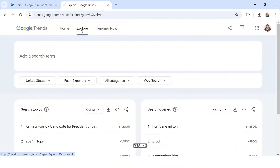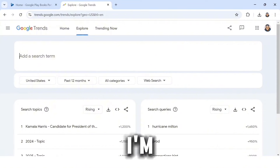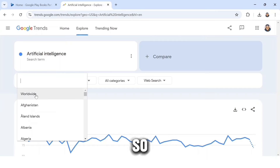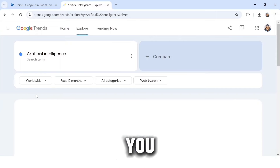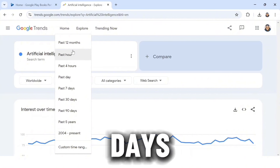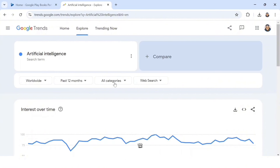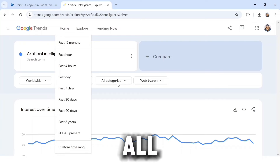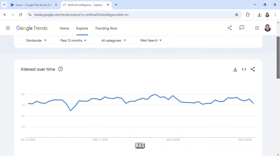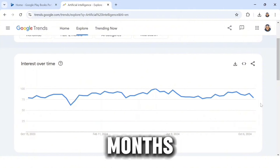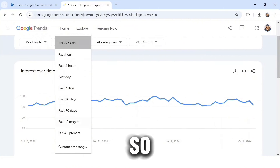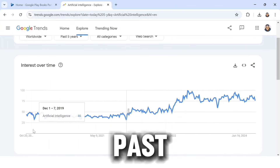I'm searching for 'Artificial Intelligence.' You can switch the region from United States to Worldwide — I'll leave it at Worldwide. You can also switch the time range from past 12 months to past three months or past seven days, but I'll leave it at past 12 months. This is how AI has been trending over the past 12 months — it's going high. Switching to past five years, you can see AI has been growing consistently.